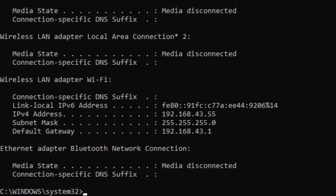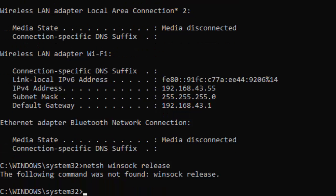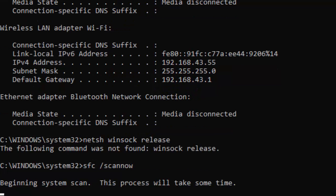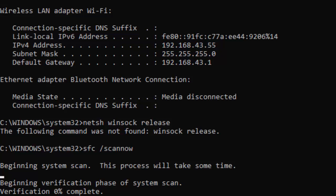Type the next command: sfc /scannow and hit Enter on your keyboard. You need to wait for this process to complete — it will take some time. You can see the verification percentage completing — wait until it reaches 100%.